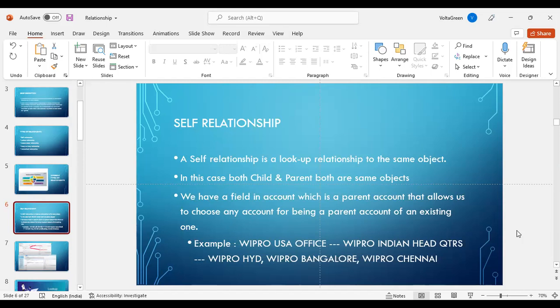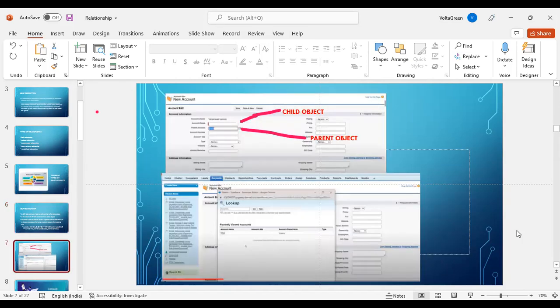For example, Wipro office is an account. From that, we will be choosing Wipro Indian Headquarters, wherein Wipro Indian Headquarters would be the child and Wipro USA office would be the parent, and it is linked. In the same way, when we create Wipro Hyderabad, its parent account would be Wipro Indian Headquarters. Here in this image, you can see child object and parent object are both in account only.